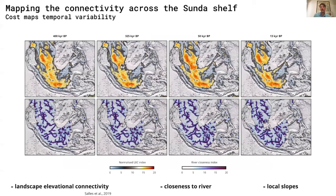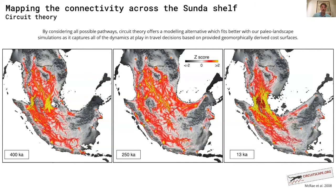From our landscape evolution simulations, we also quantified the impact of geomorphology by extracting three main landscape features: landscape elevation connectivity, closeness to river, and local slopes. These features were chosen as they are common metrics to evaluate the impact of landscape on species dispersal and migration. From these three features, we produced cost surface maps that represent the cost required to move across different parts of the landscape, and used this in a connectivity model called Circuitscape to find preferential paleo-migration pathways over the exposed shelf. The approach is species-agnostic, assessing only the contribution of geomorphological properties and ignoring other biotic or abiotic factors.